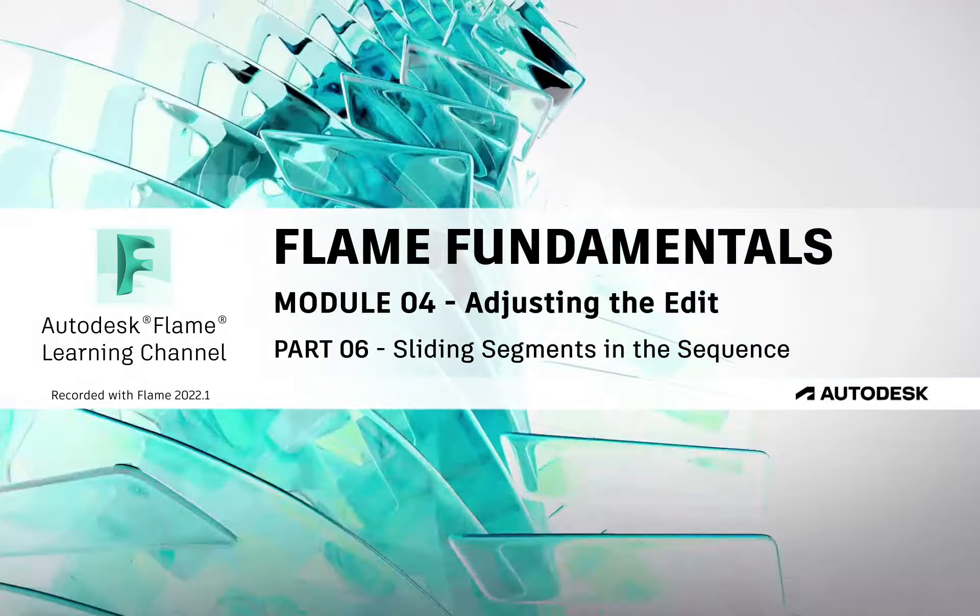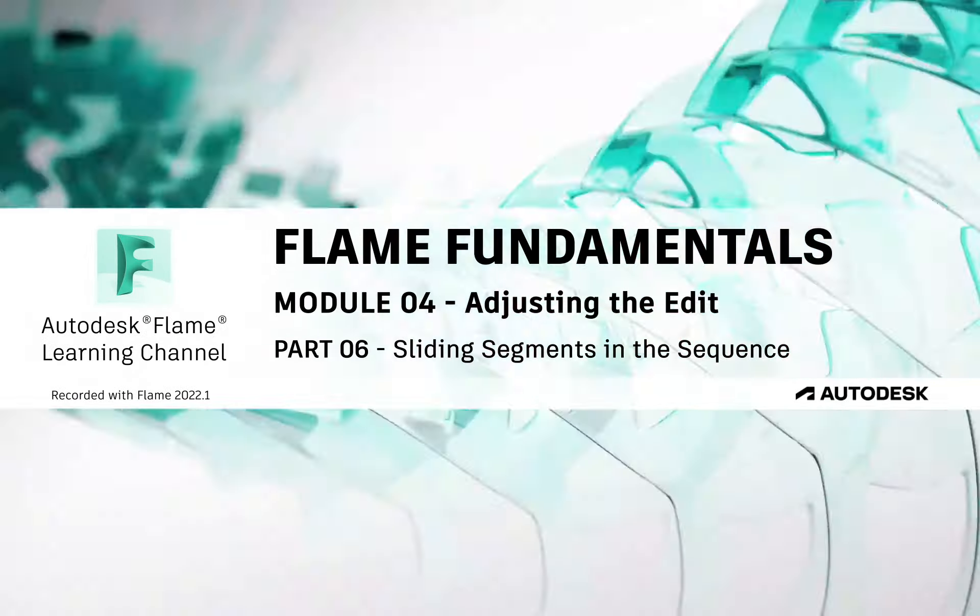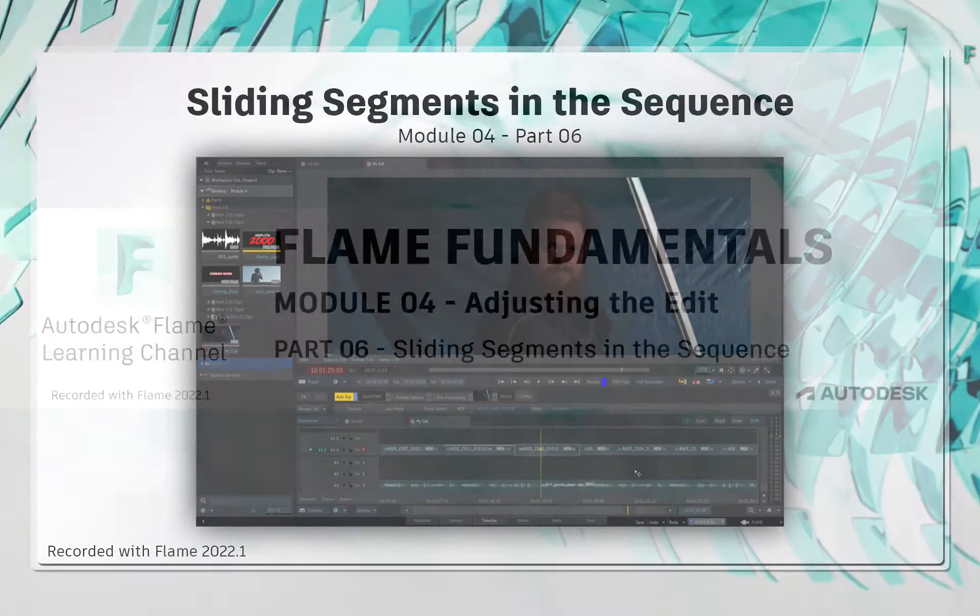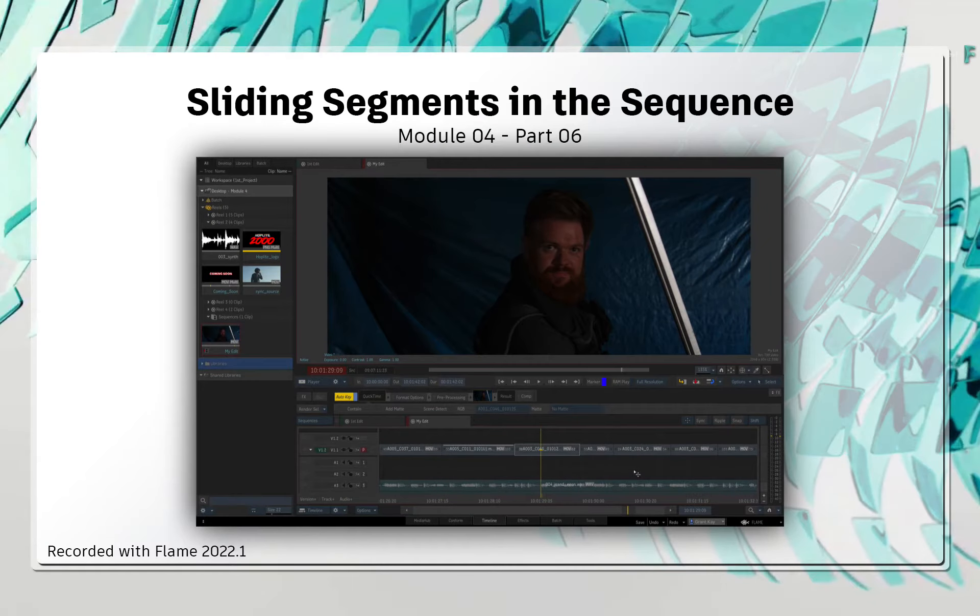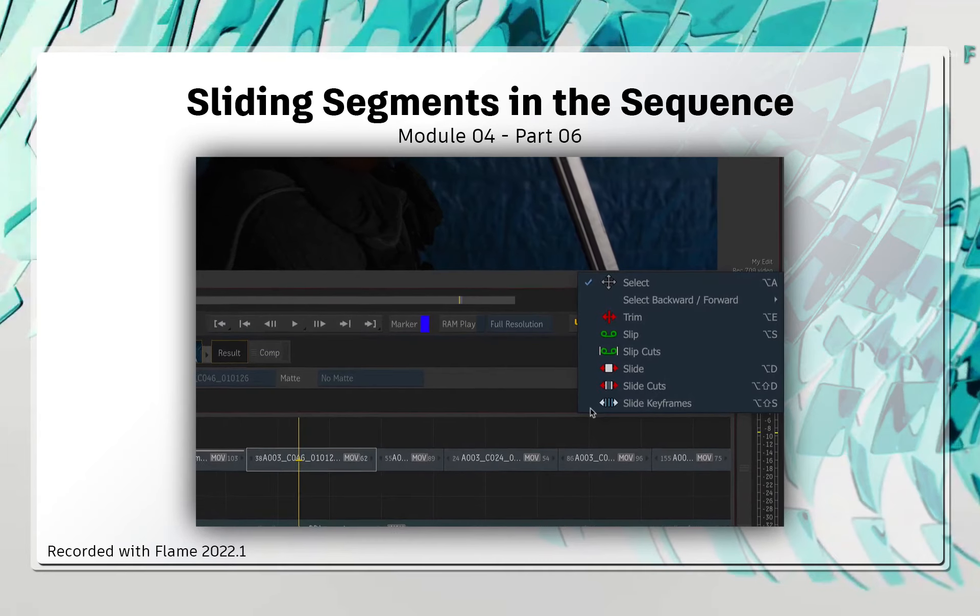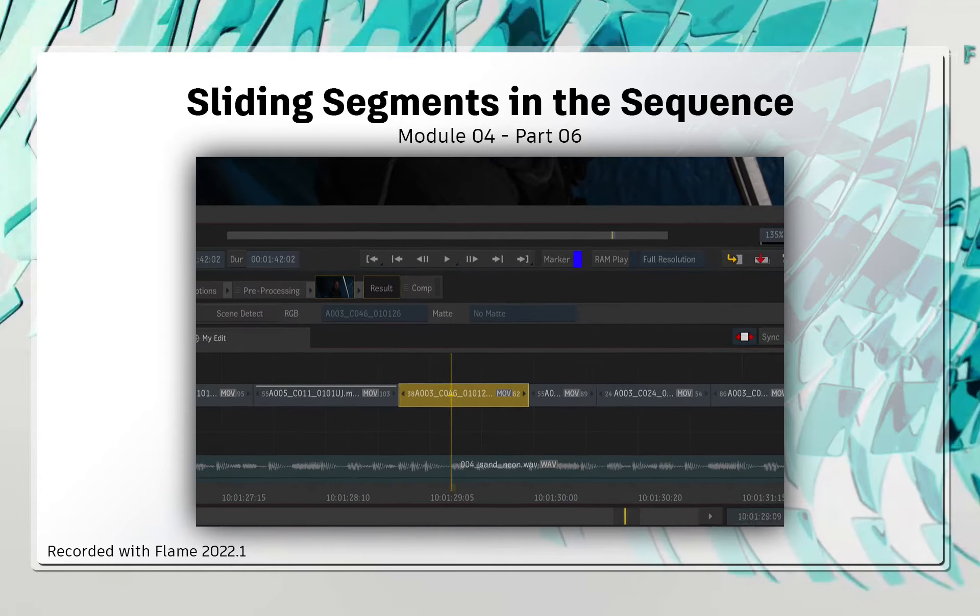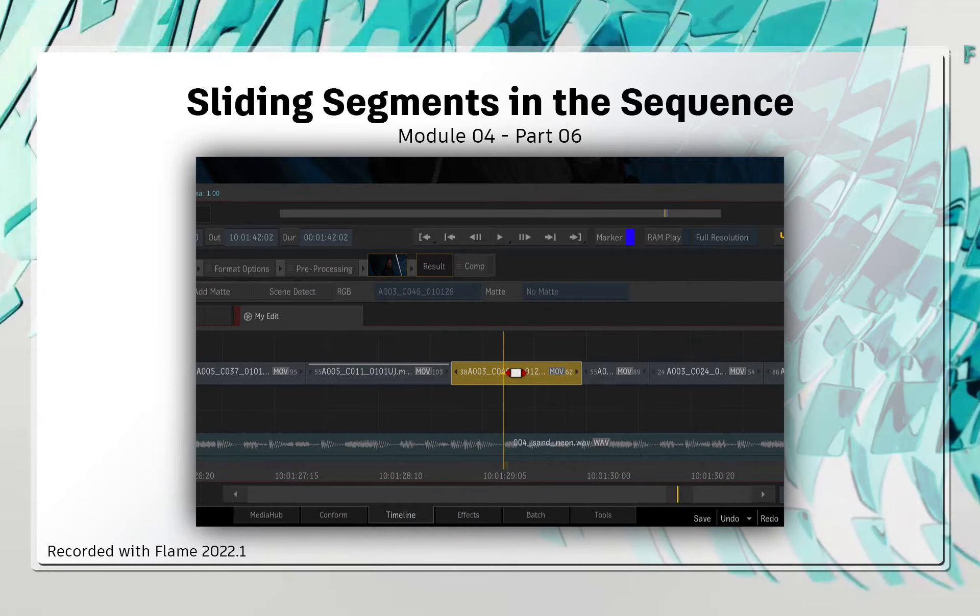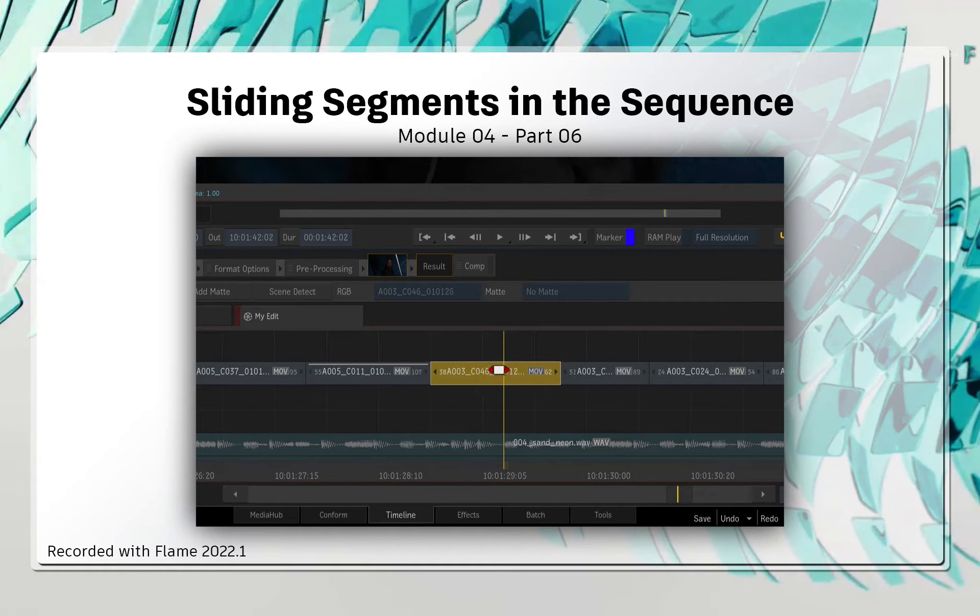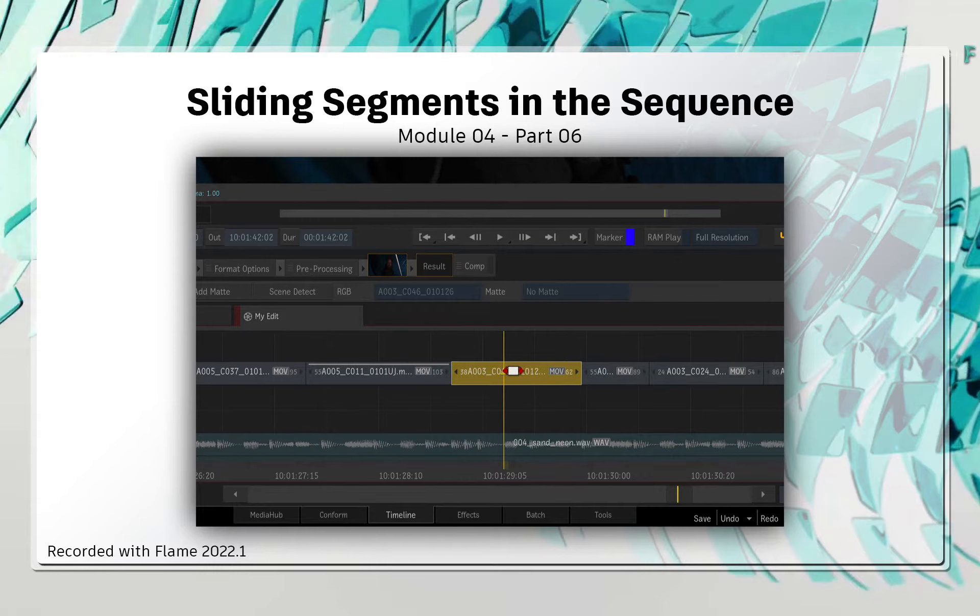Welcome to your Flame Fundamentals Training. The final editorial mode you'll learn about is sliding. This is when you take a segment and physically slide it along the sequence to change its position.